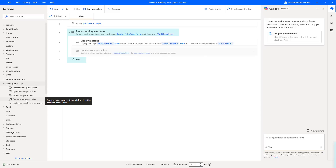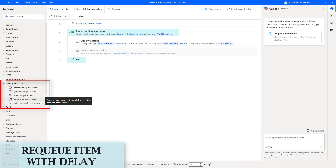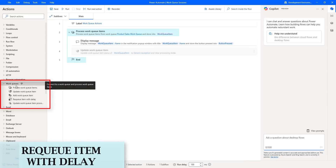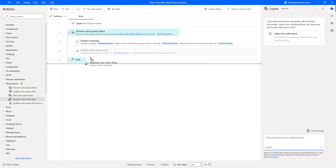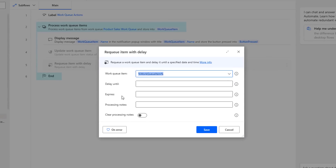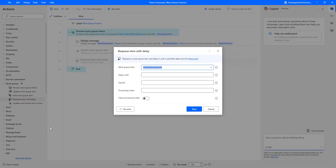Hello, Tickies. In this session, we will learn how to work with the requeue item with delay action as part of work queue actions. Let me drag and drop this action onto the workspace. The main purpose of the requeue item with delay action enables desktop flow users to requeue items and set a delay period on which time the item can be released again for processing. To make you understand, let me show you a small example.